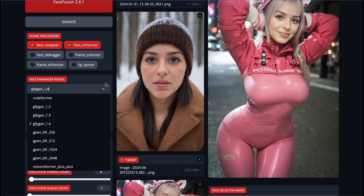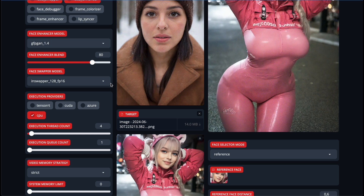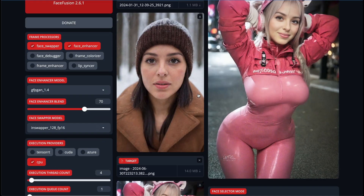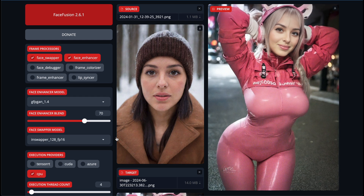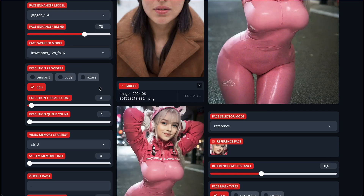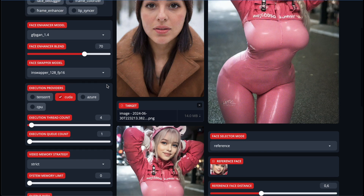Let's choose the standard one — GFPGAN 1.4 — but you can experiment with different enhancer models. Then, importantly, we should choose Face Enhancer Blend. To my mind, the best option is about 70, as this makes the face look a bit more natural. There are also Face Swapper models, and to my mind the standard one is the best. I should also mention that we need to choose a proper execution provider. For cloud GPU, choose CUDA to use the GPU; for macOS, choose Core ML, which drastically improves processing speed.